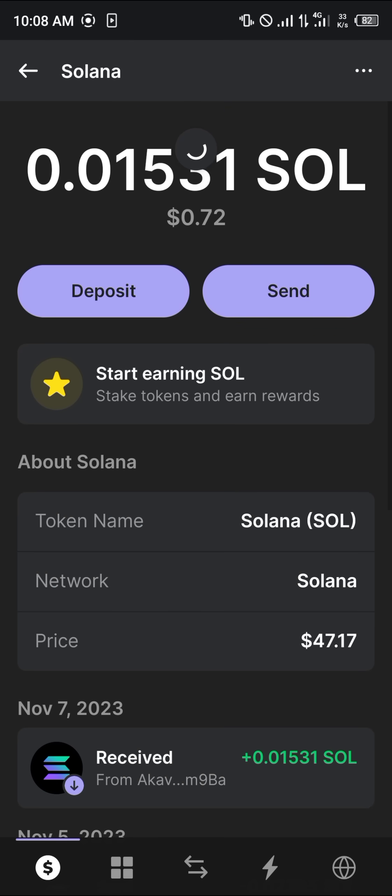The Solana will then be deposited to your Phantom wallet, which you can confirm with a simple reload. Guys, comment down below if you have any questions about how to go about any of this and you'll be given an answer. Thank you.